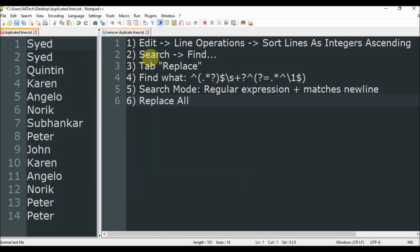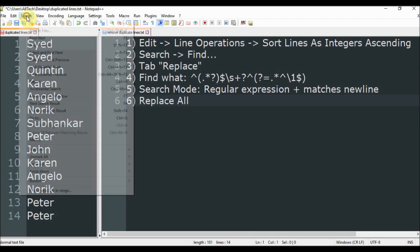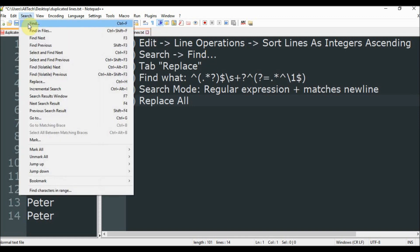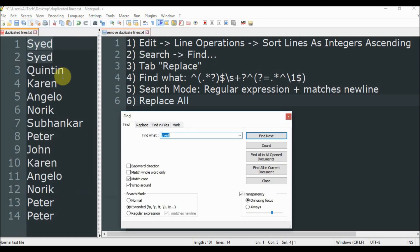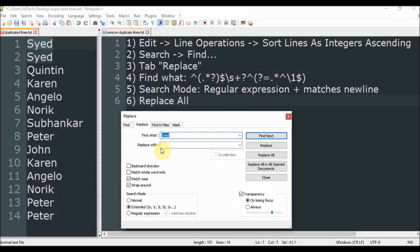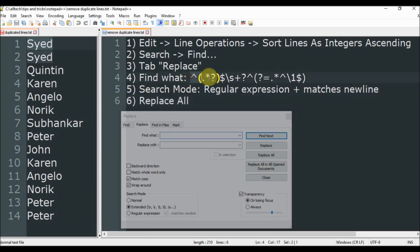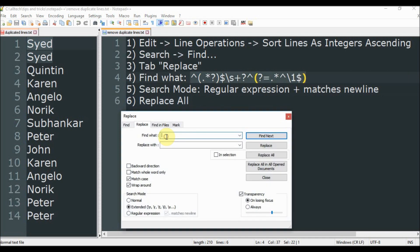After we go to Search and Find, search and find, then we choose the tab Replace. Here let me remove this. Then in Find What we copy this regular expression and paste here. In the Replace With we let it empty.